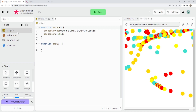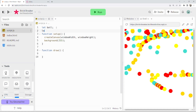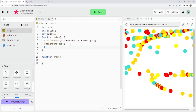First thing we need are some variables. We're going to have a ball, bricks for the top, and a paddle — I was going to call it player but paddle's better. We're going to make a group of sprites, which is a thing in p5.play that's like an array where we can set all the attributes we want. I'll do another video on how to do it without using this library.